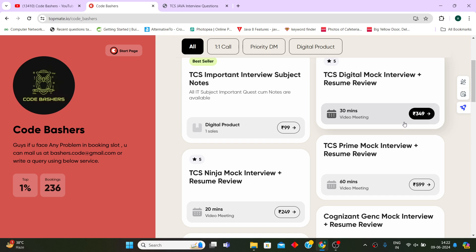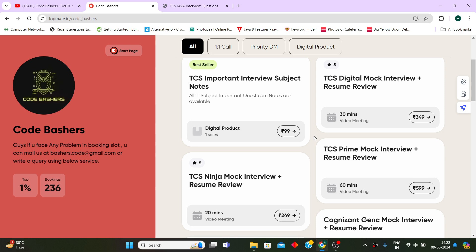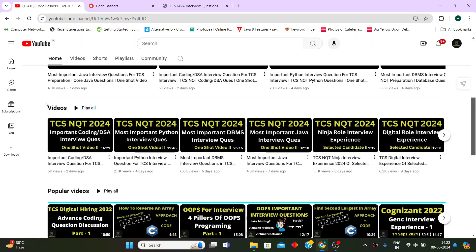All the links for booking these notes as well as the mock interviews are given in the description box, as well as the coupon code is also present below. So don't waste any time - just go and take these notes, read from them, and around 70 to 80 percent of questions will be repeating.